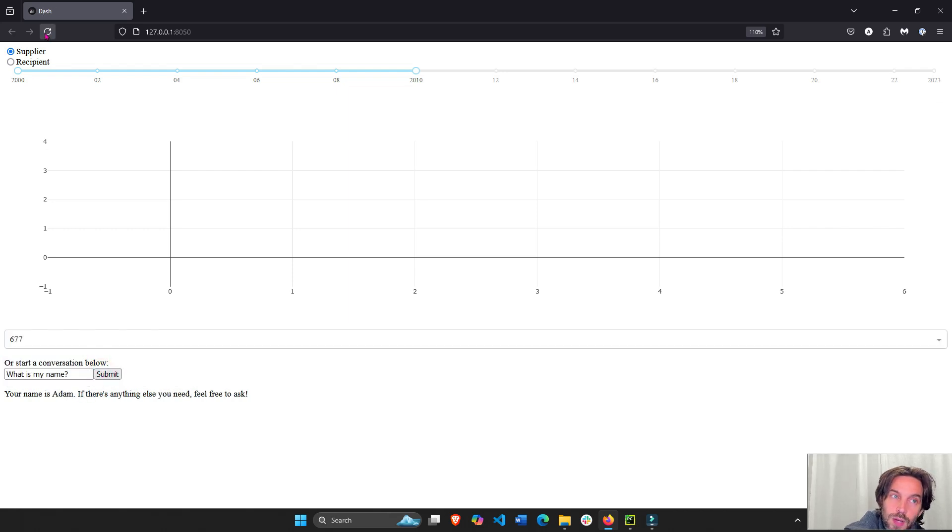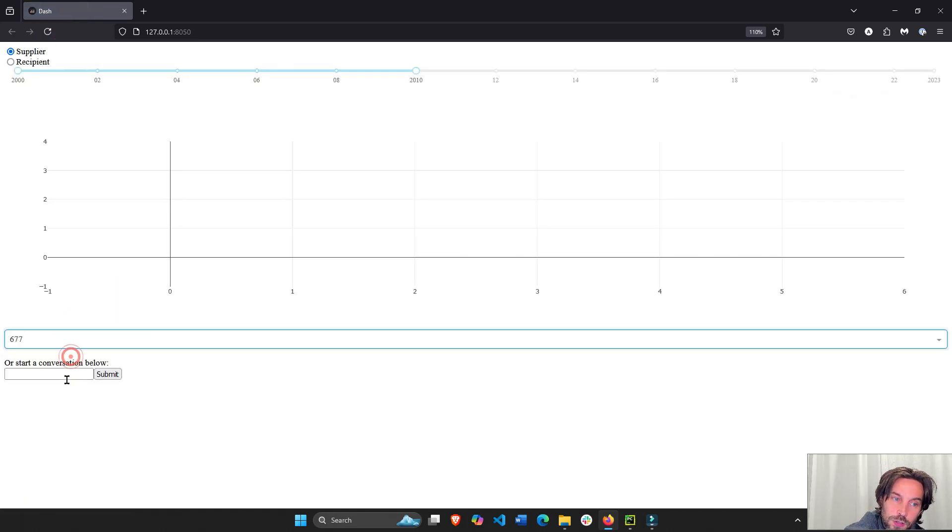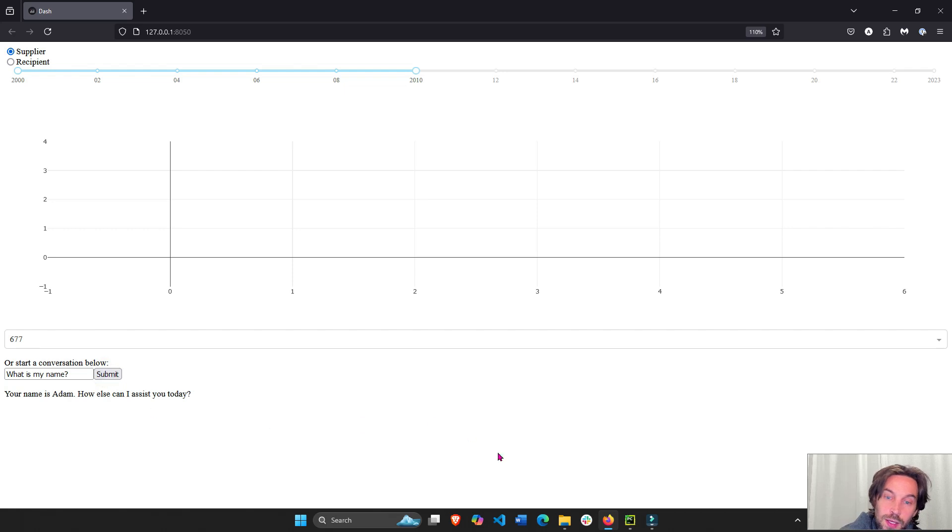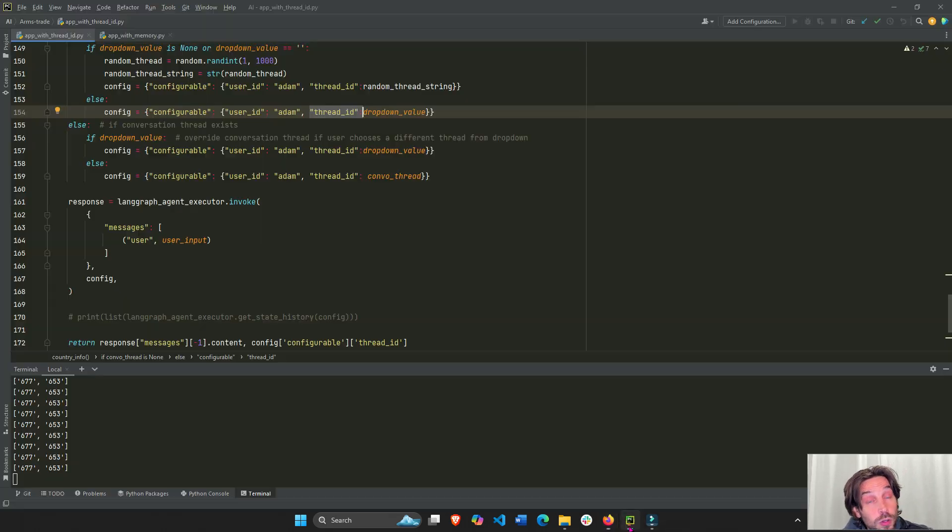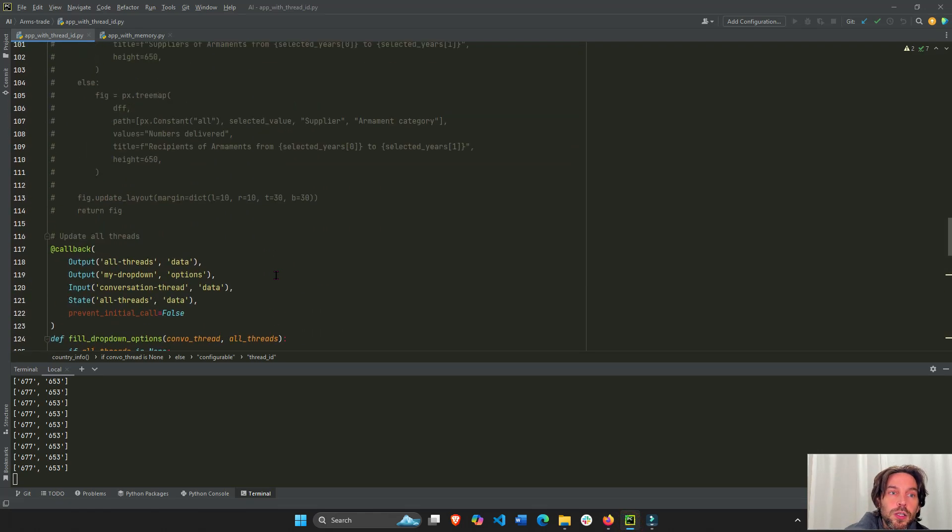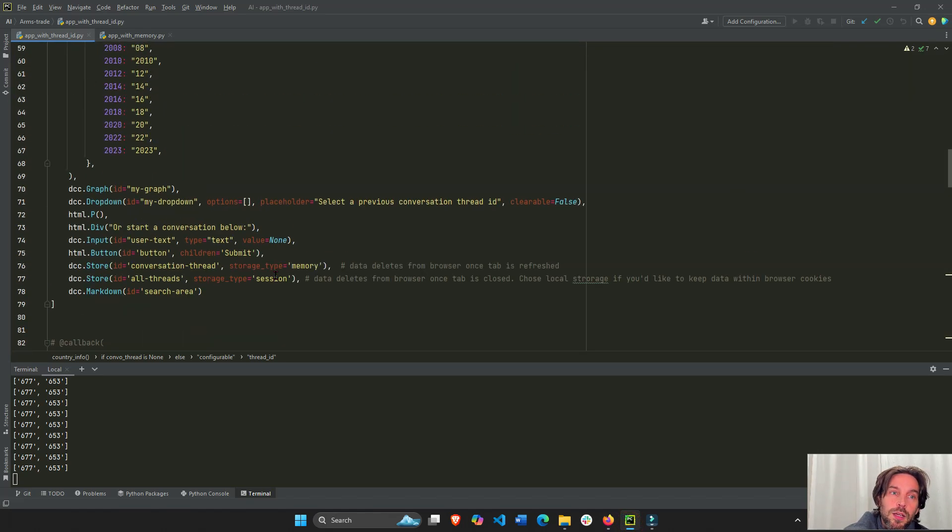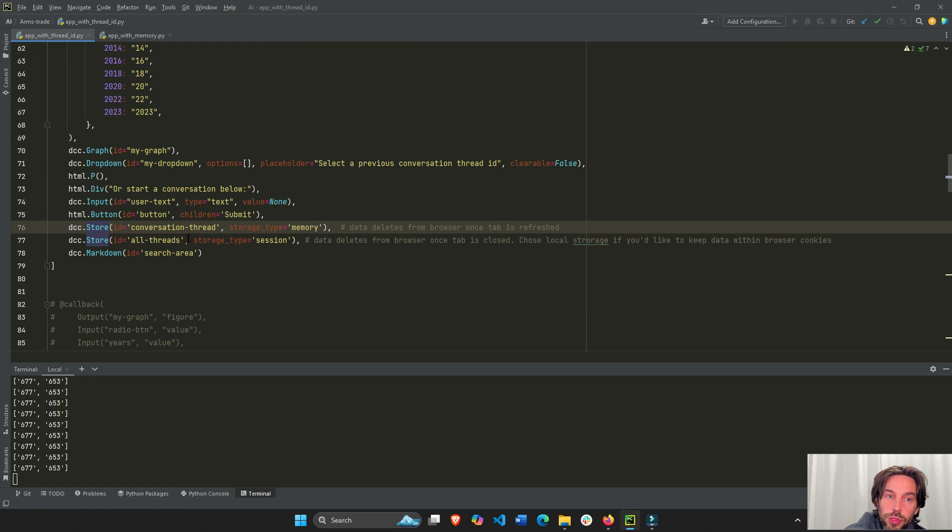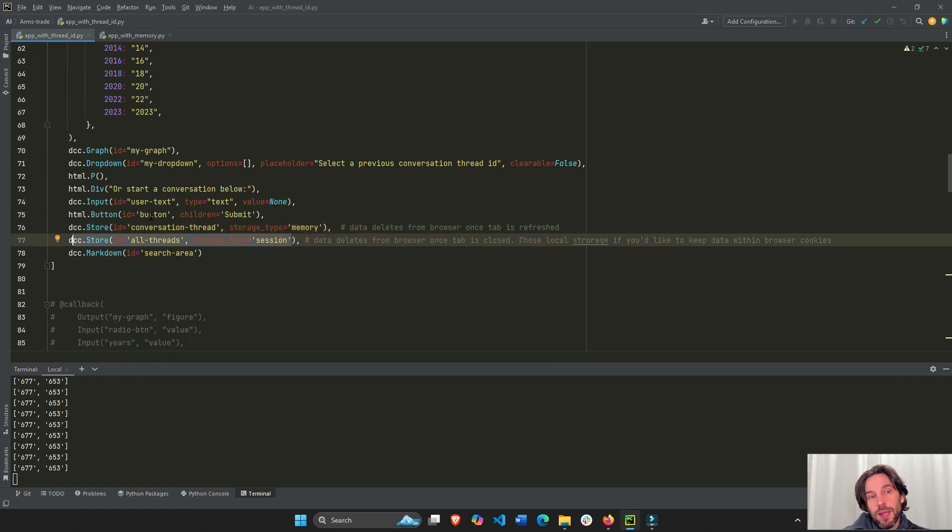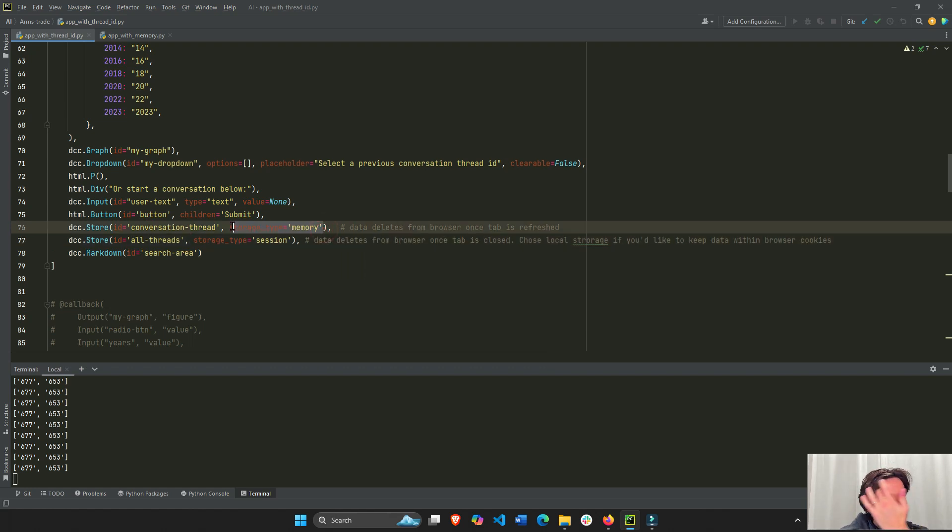And what's so cool about this is that it remembers this conversation, because I'm storing everything inside the client's browser, right? On the browser, not an external database, but on the browser using the dash DCC store. I'm storing all the threads in the data property of this store. And I'm storing the single thread, one conversation at a time in this.